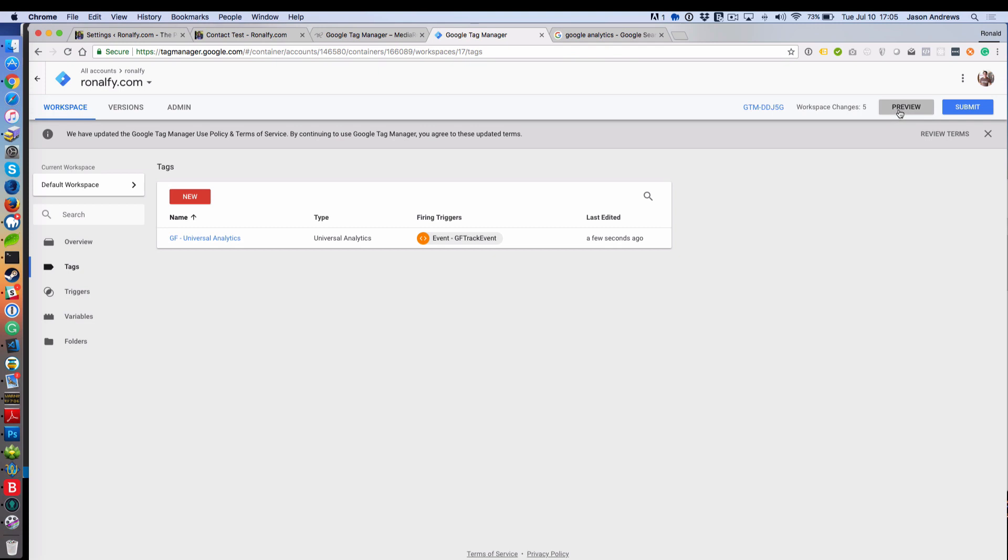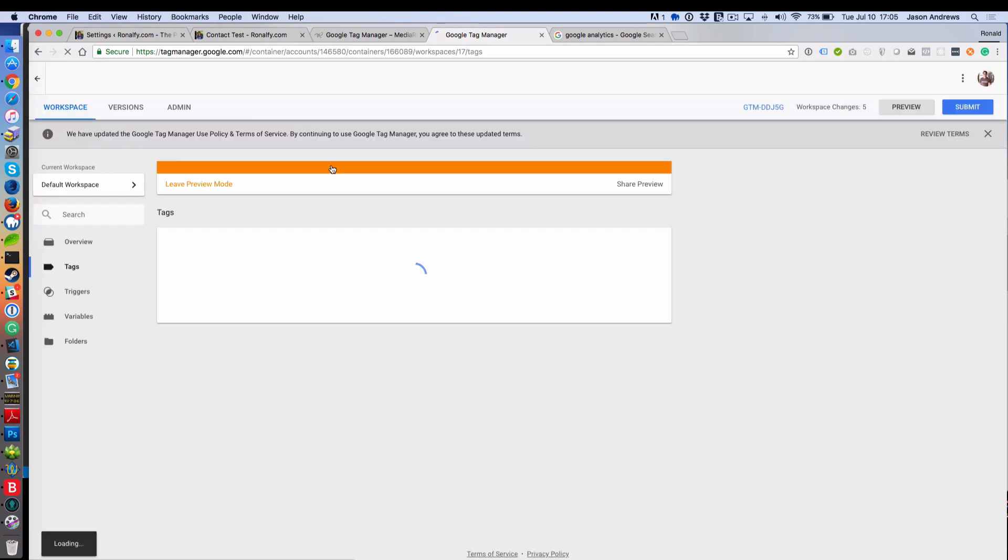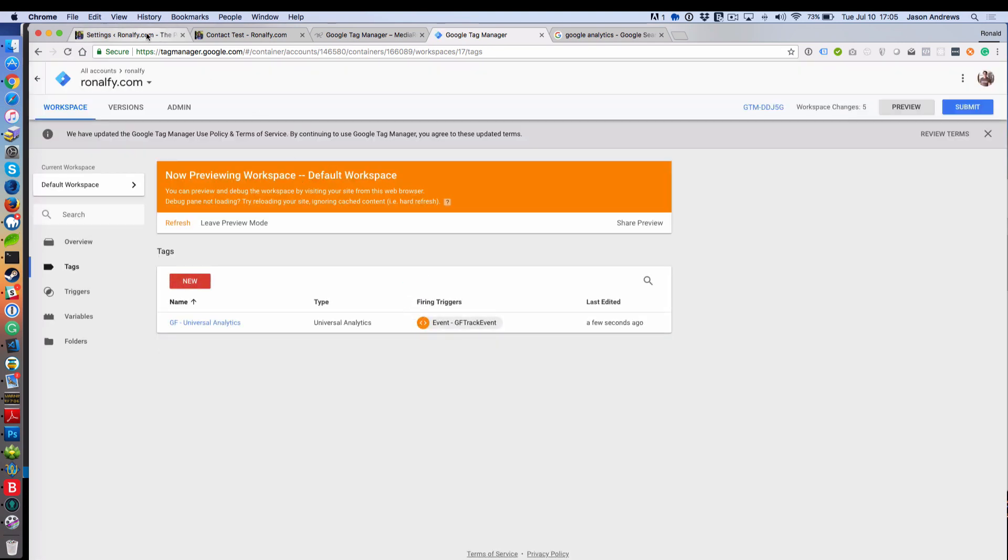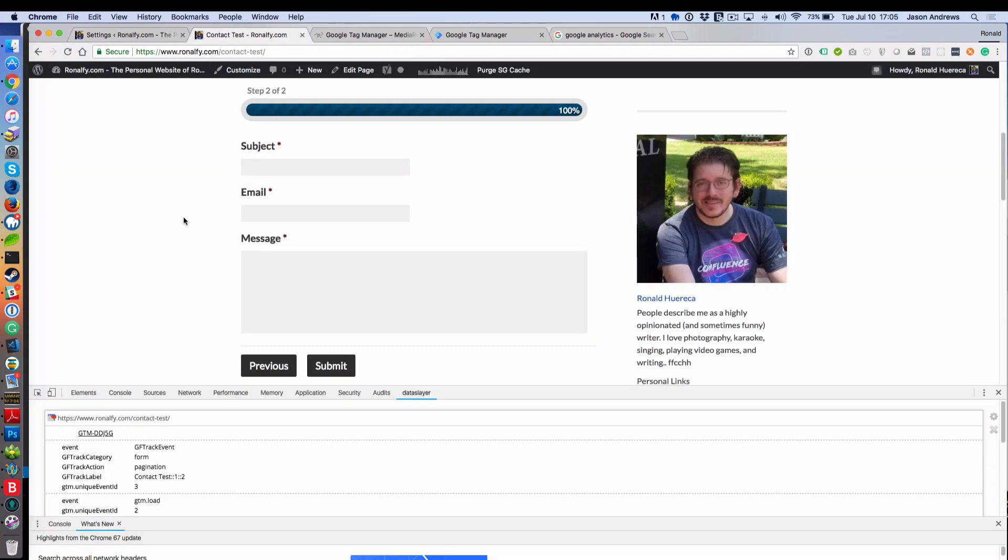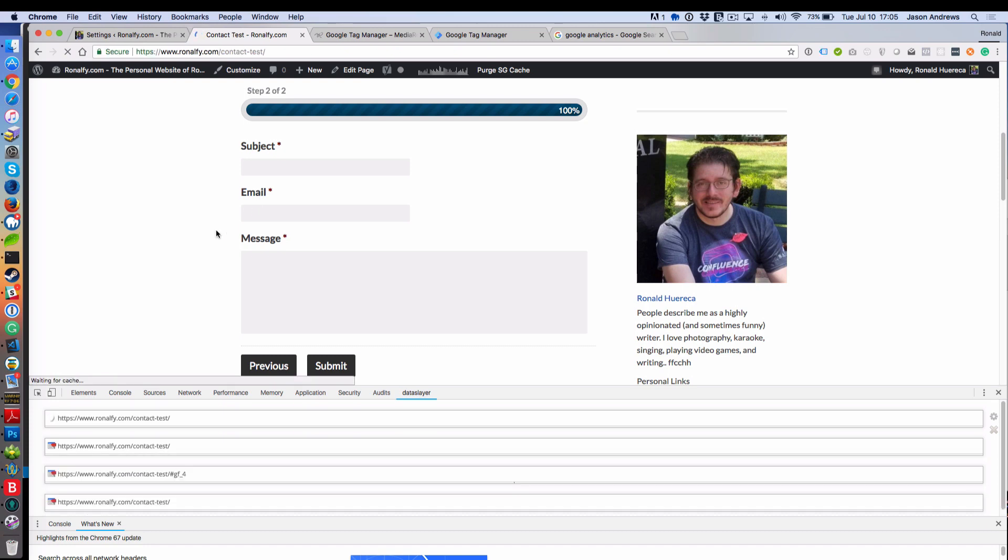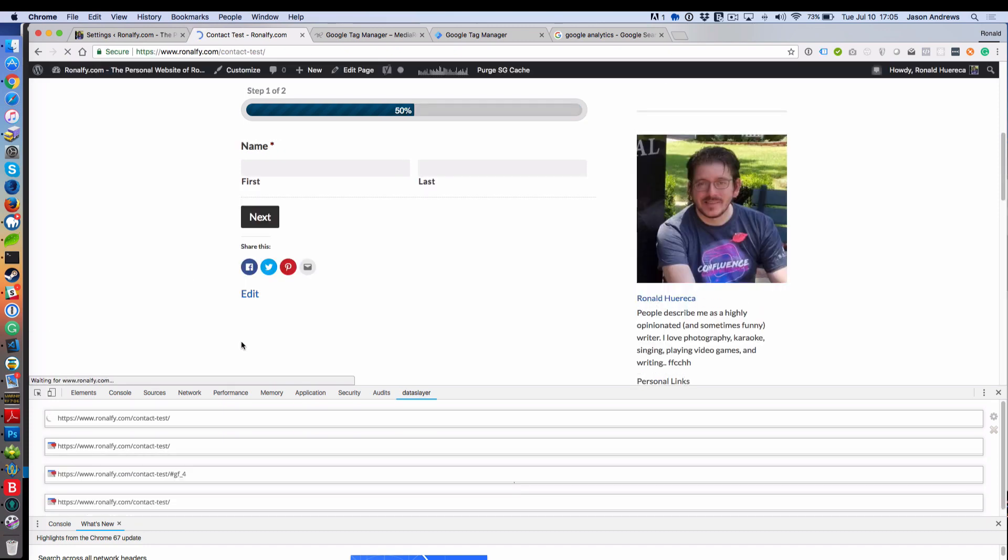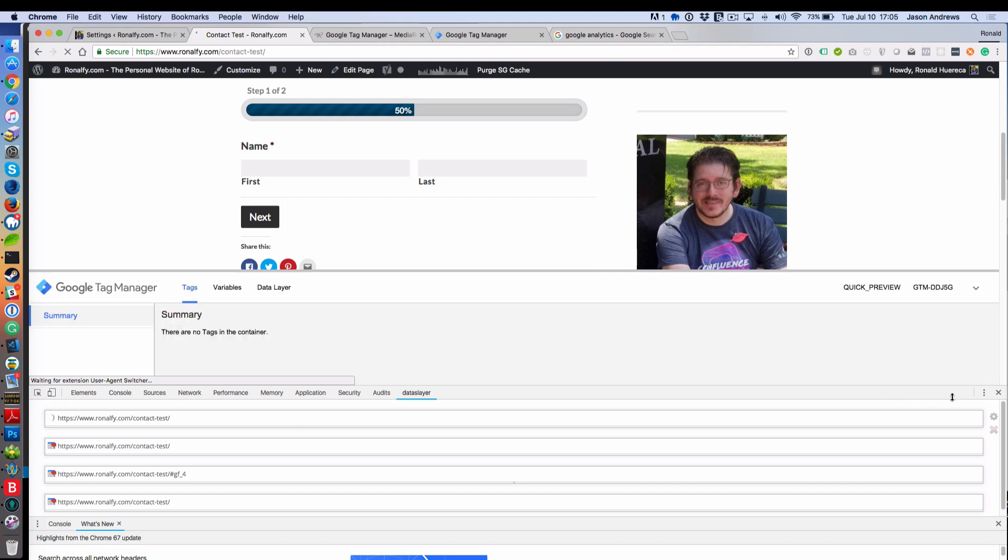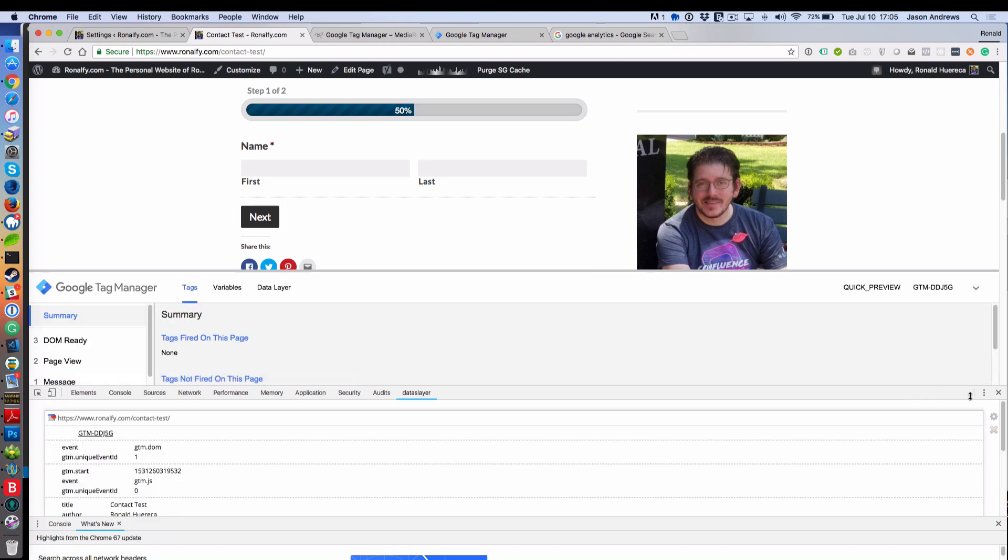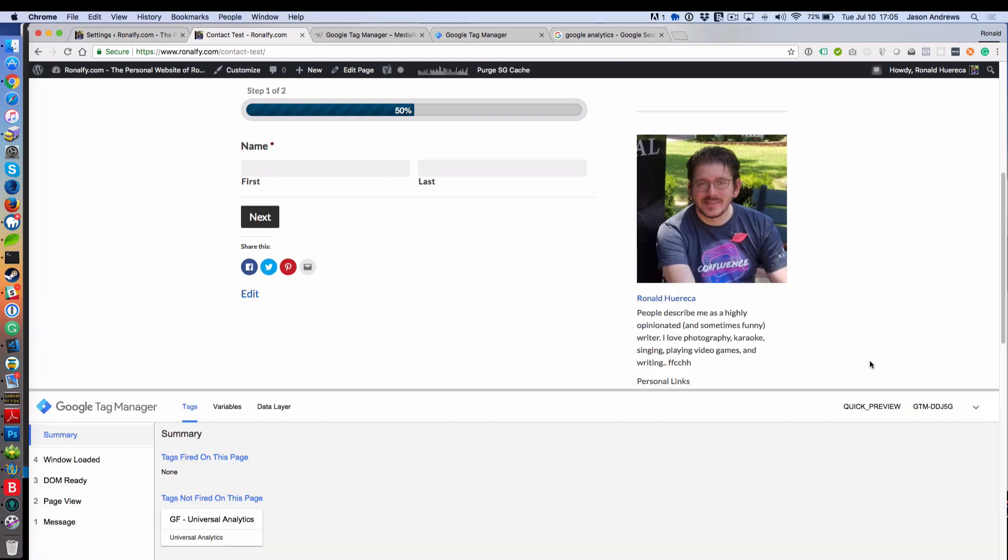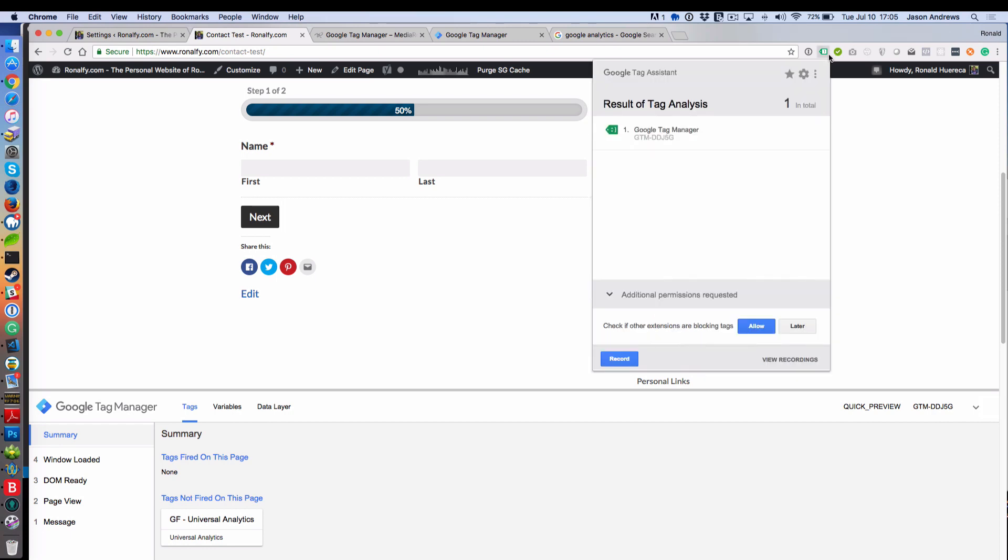So what we're going to do is we're going to do a preview. This is tied to my personal site. So when we go to contact test, let me just exit out of this and restart it over again. You'll see a preview button.